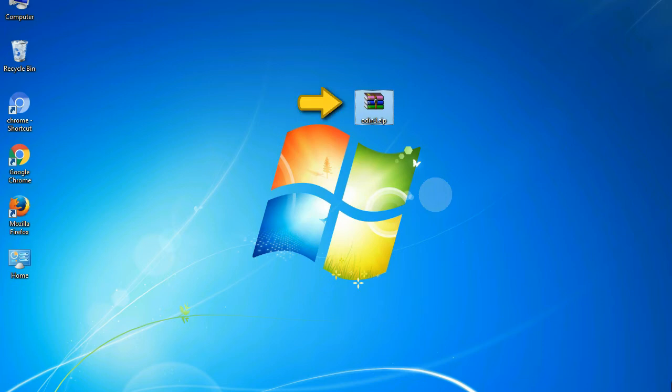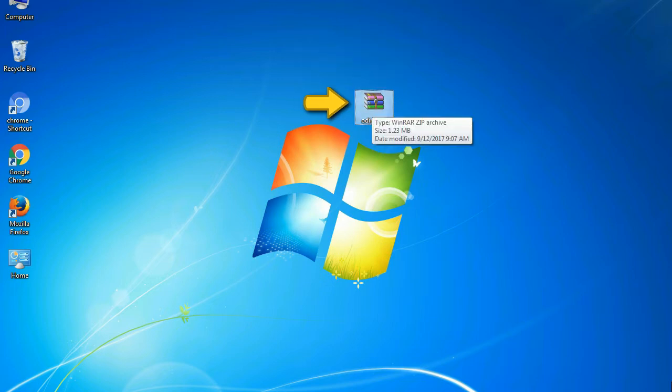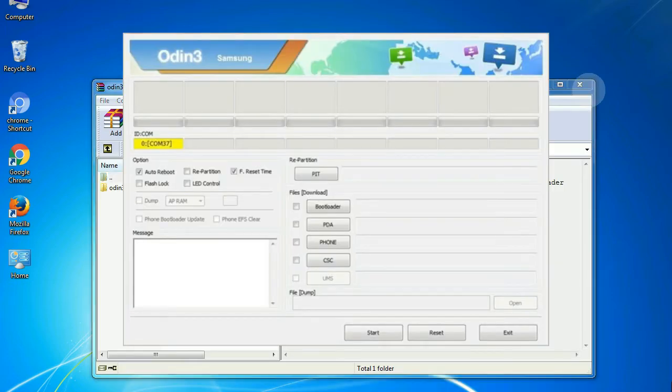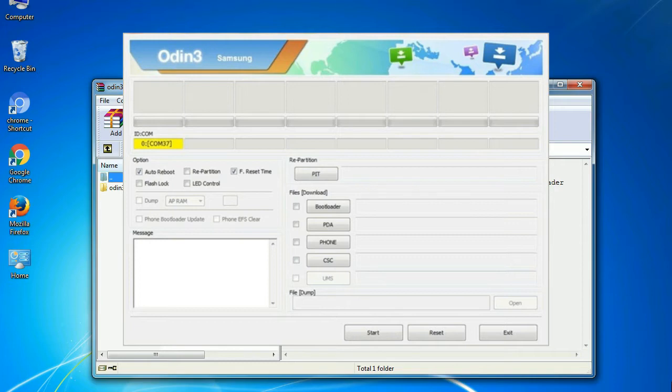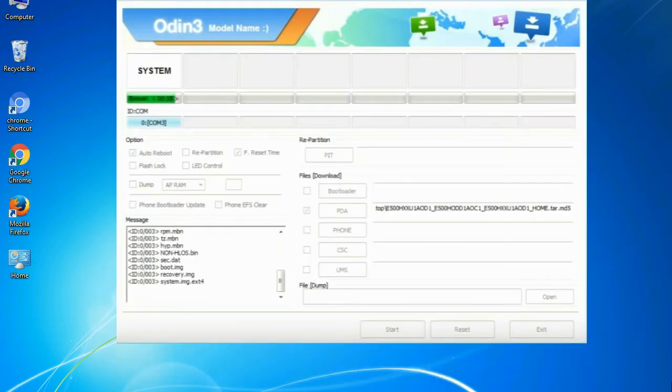Odin is a firmware flashing software developed and internally used by Samsung. It is believed that instead of being released by Samsung officially, the tool was leaked accidentally. Thanks to the leak, this effective tool is now widely used by Samsung users to flash firmware, recoveries, bootloaders, or modem files on Samsung Galaxy devices.